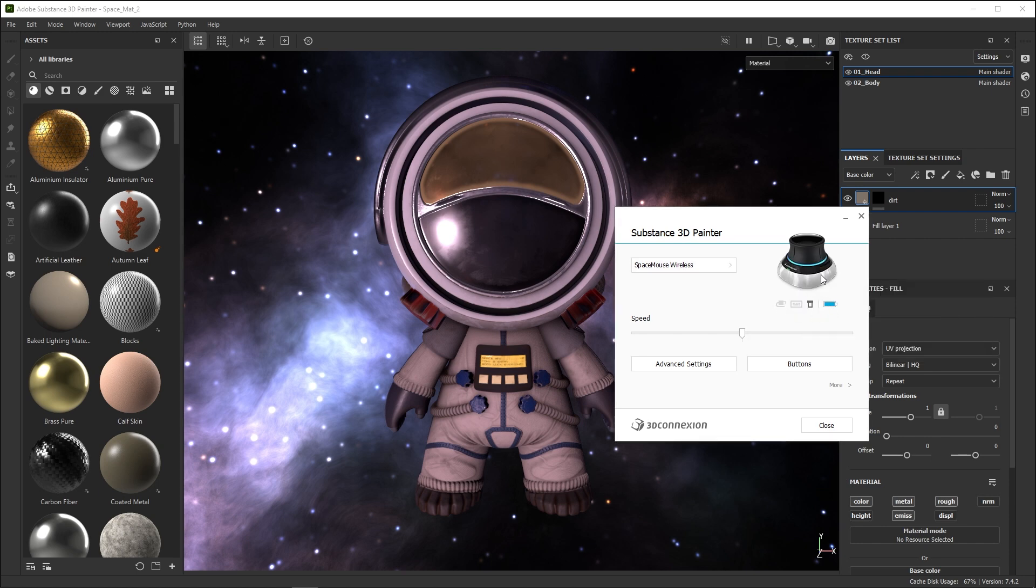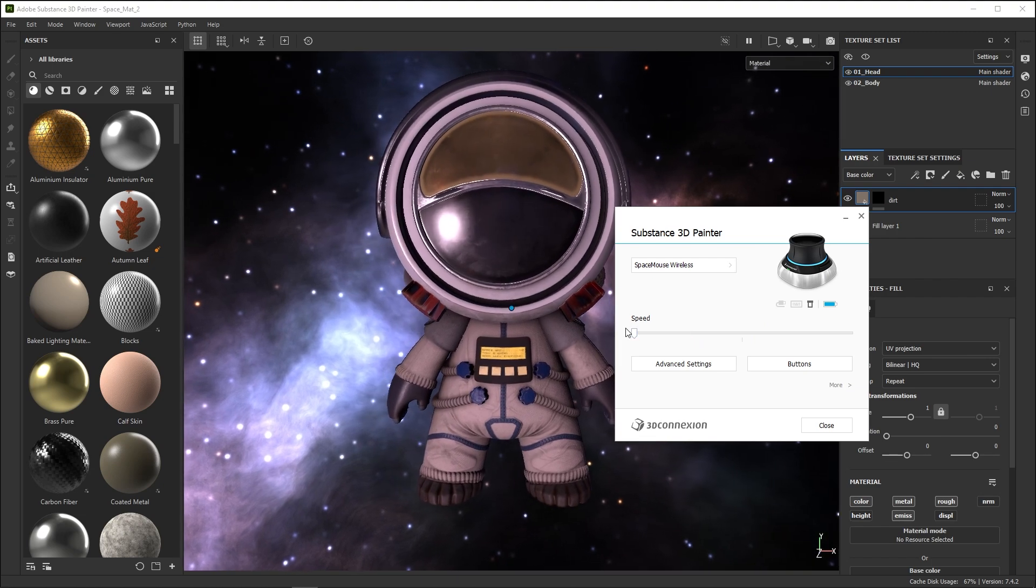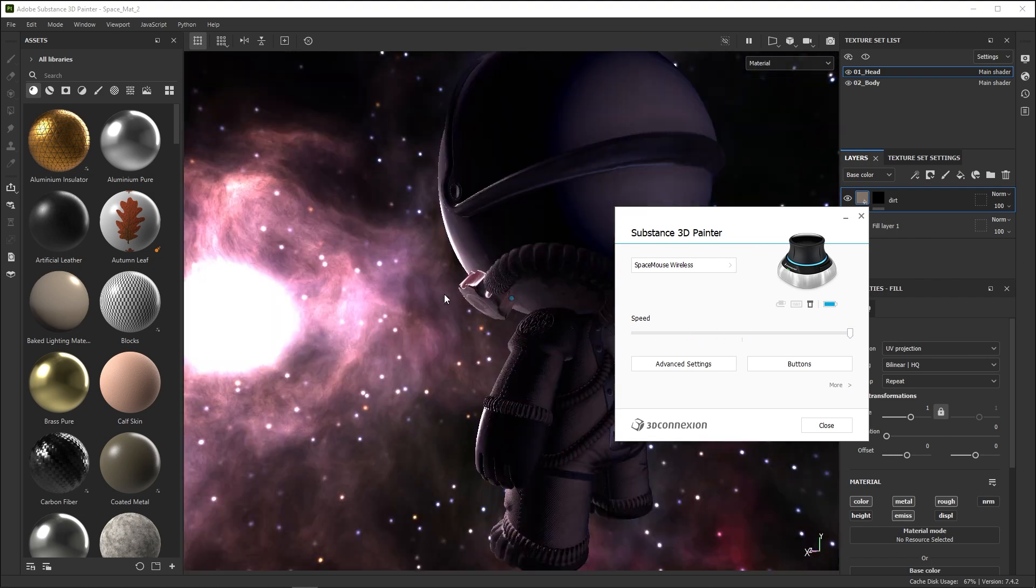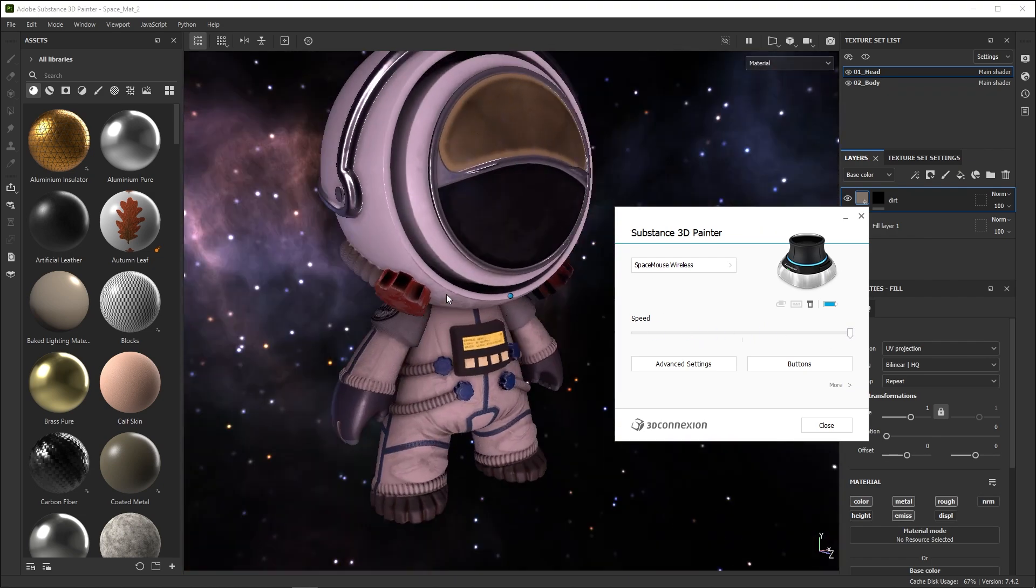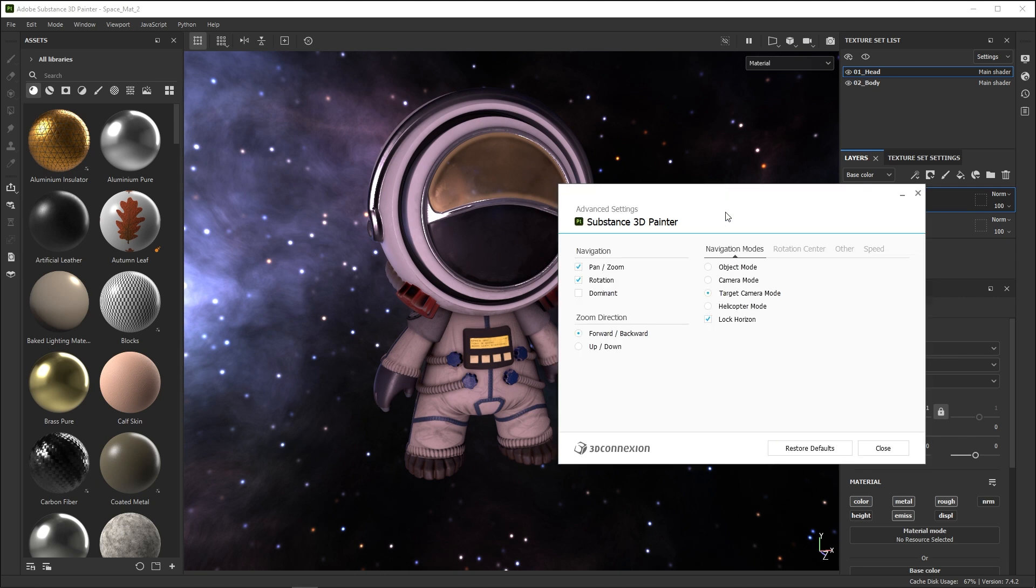Now, you can change the default settings. The Speed slider changes the sensitivity in all axes and directions. The Advanced Settings button lets you change the detailed behavior of the main control. You'll find two important sections: the Navigation Mode and the Rotation Center.